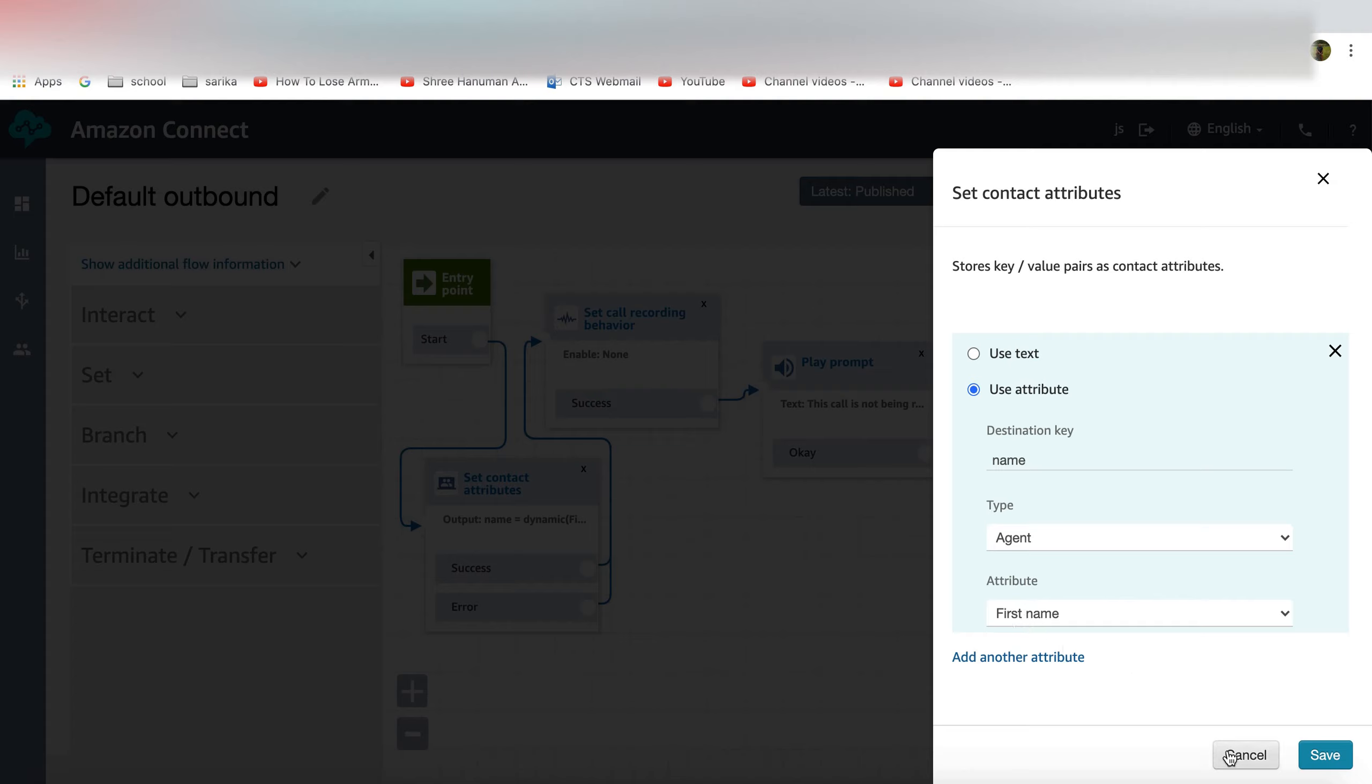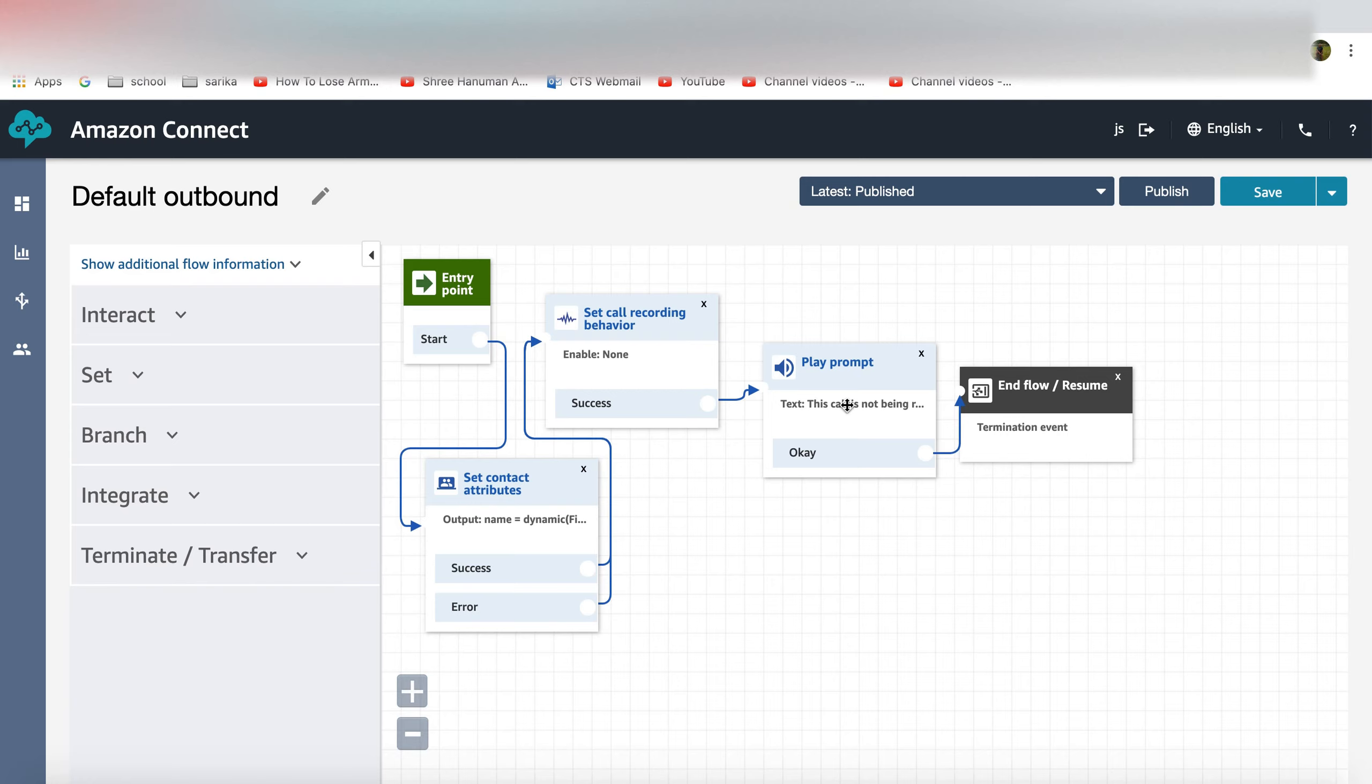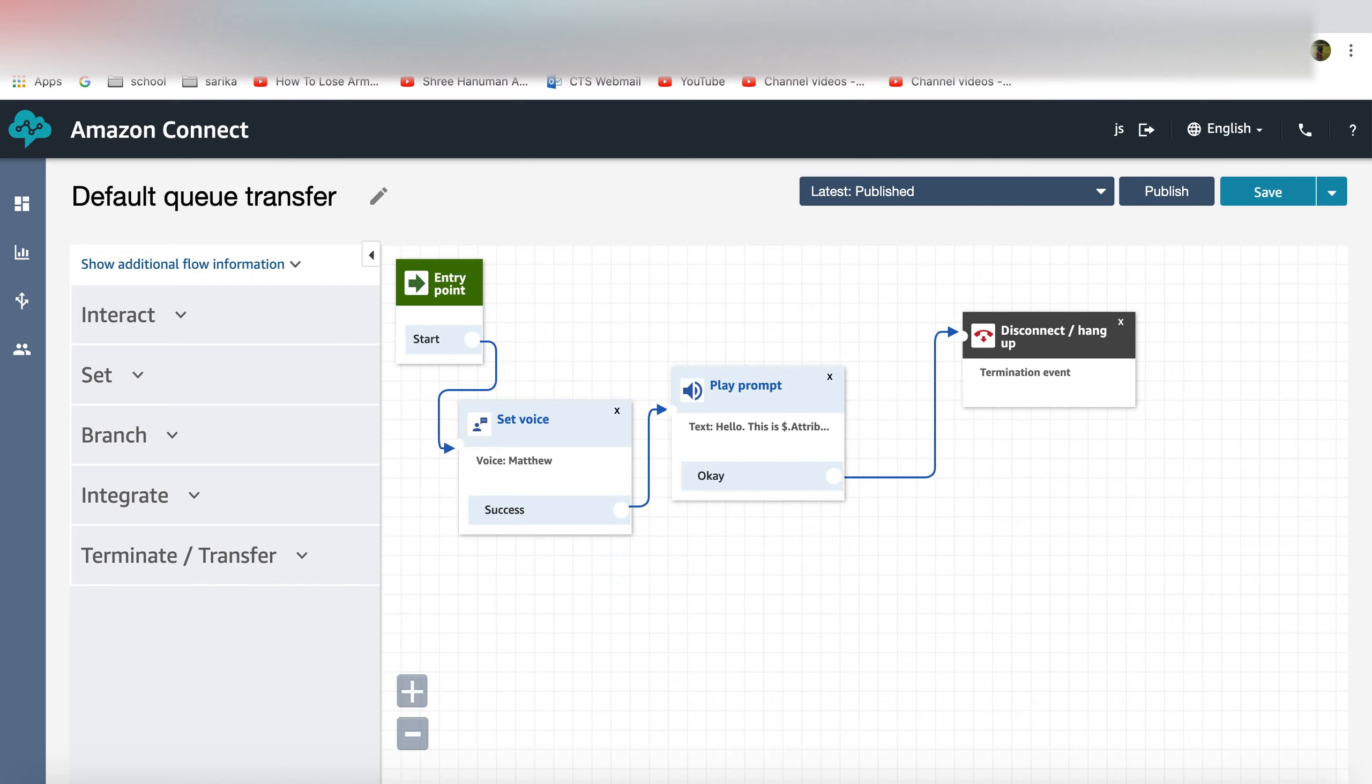When the agent is making an outbound call this will be the flow which will trigger first. It will identify the queue name but since it reaches the customer voicemail it basically doesn't play the whisper on the customer side.